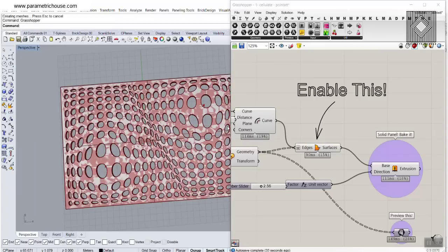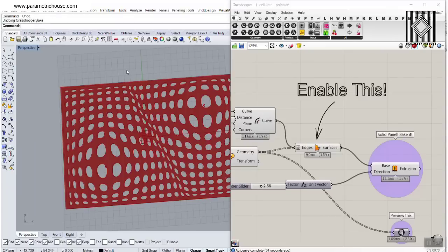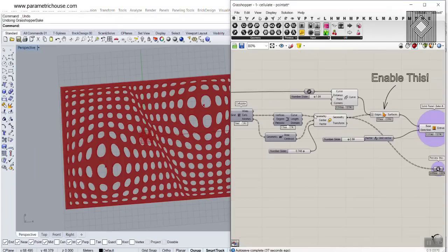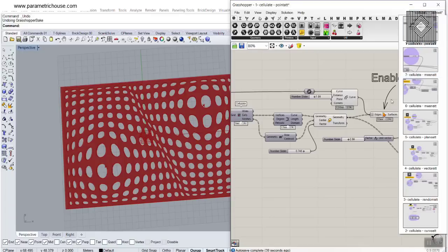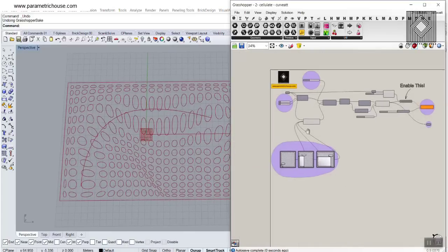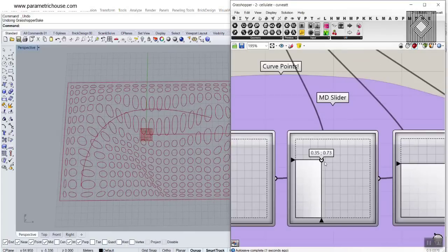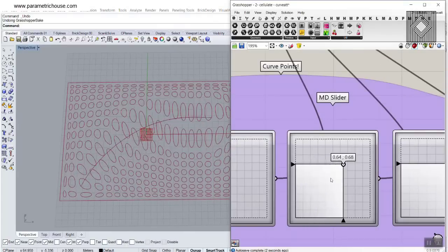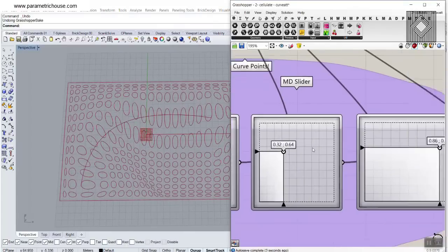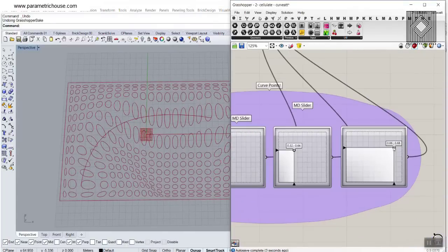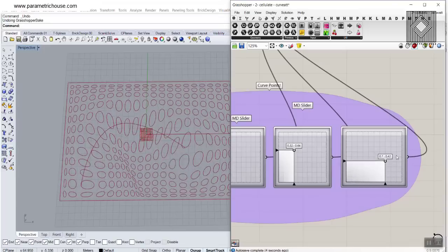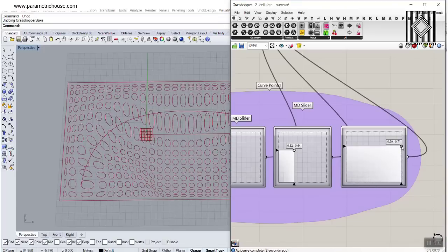This tutorial will cover two sets of attraction: point attractors and curve attractors. You can also change the attractor by assigning it to a curve, so stay tuned to the end.